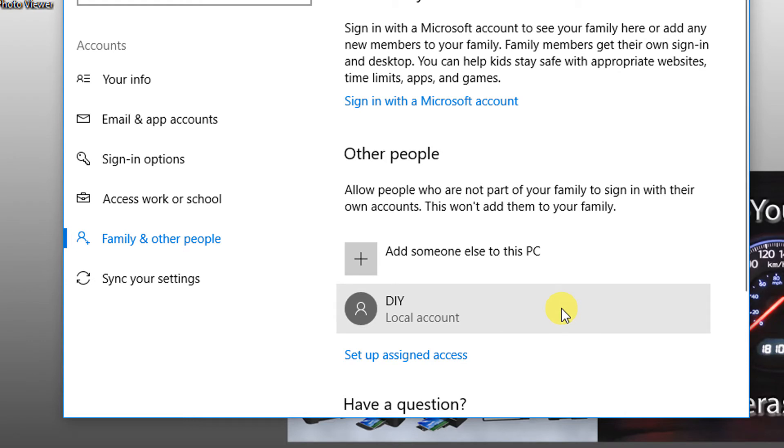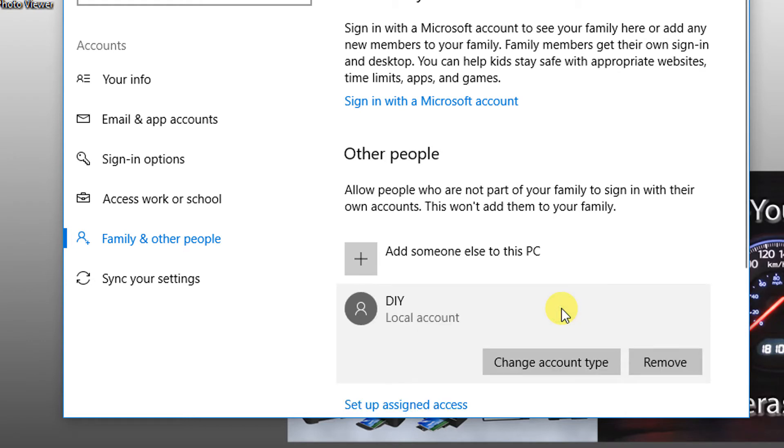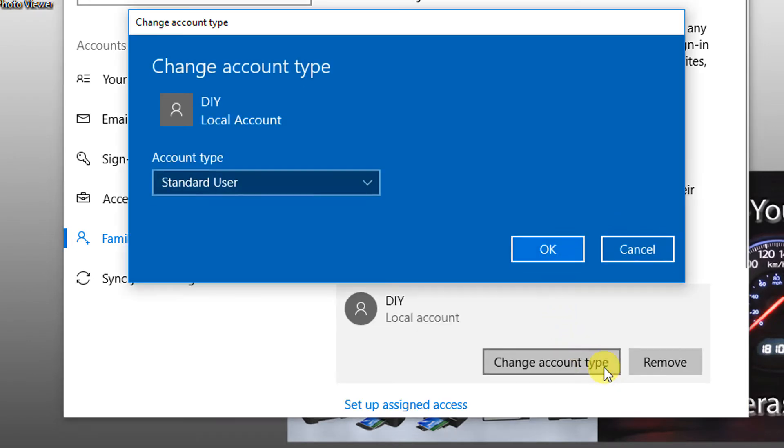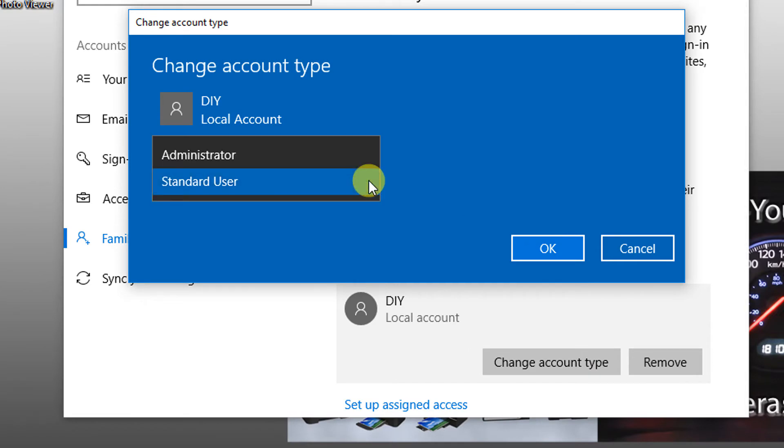Now you've just created a standard account. Select it here and change the account type to Administrator if that's what you prefer.